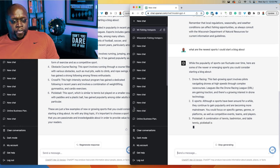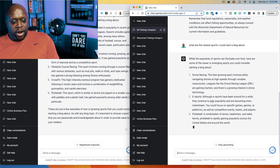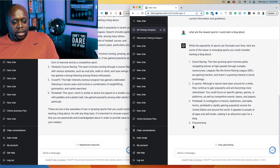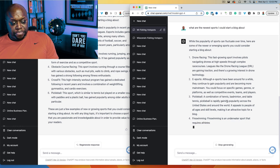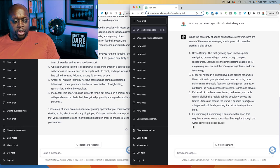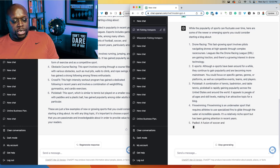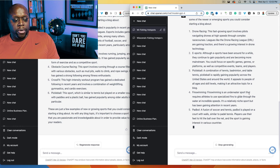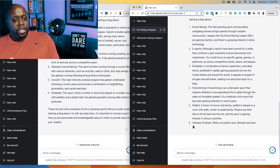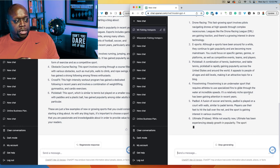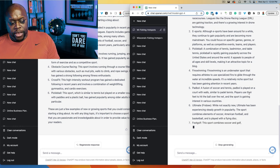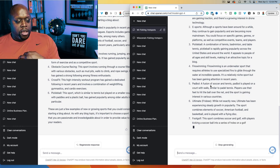ChatGPT4 lists pickleball as well, but the model is doing a better job answering questions with more detail. It mentions fin swimming and padel ball — sports I've never heard of. This is important because if we're looking to start a blog without much competition, we could look at those. This is giving us information not available in ChatGPT3. It also lists foot golf — all different blogs we could start writing.